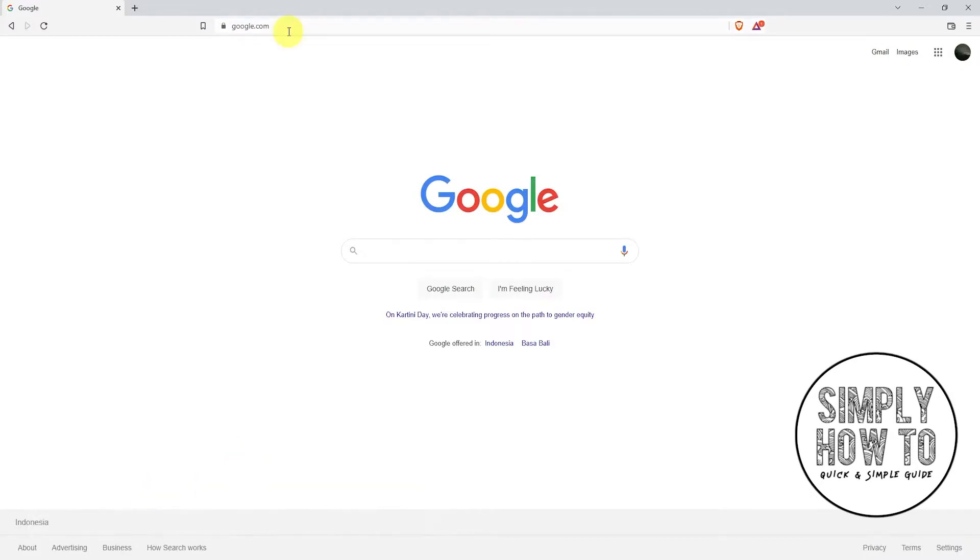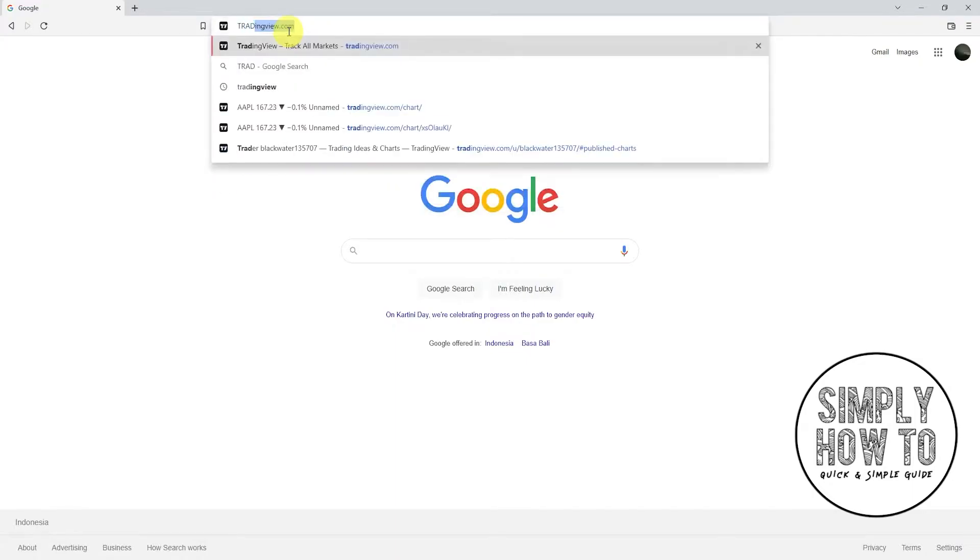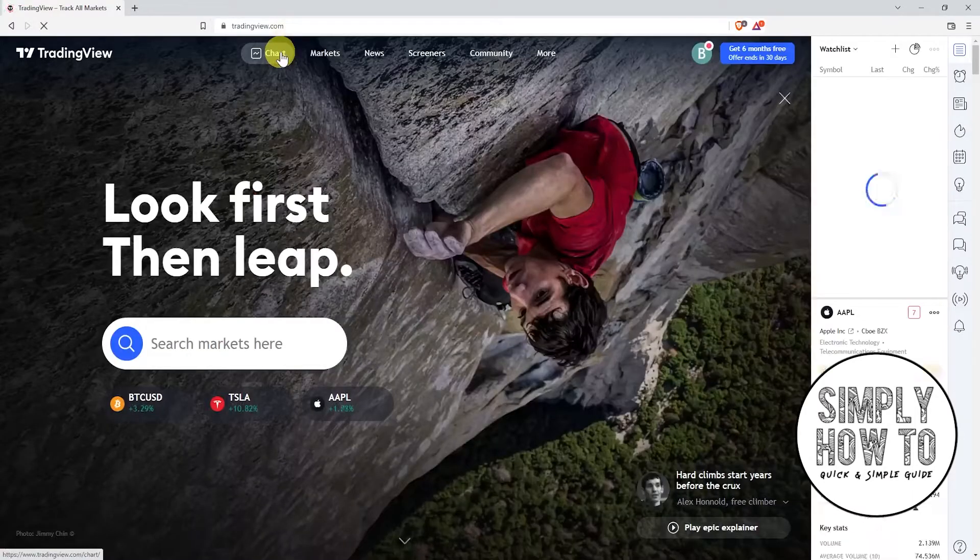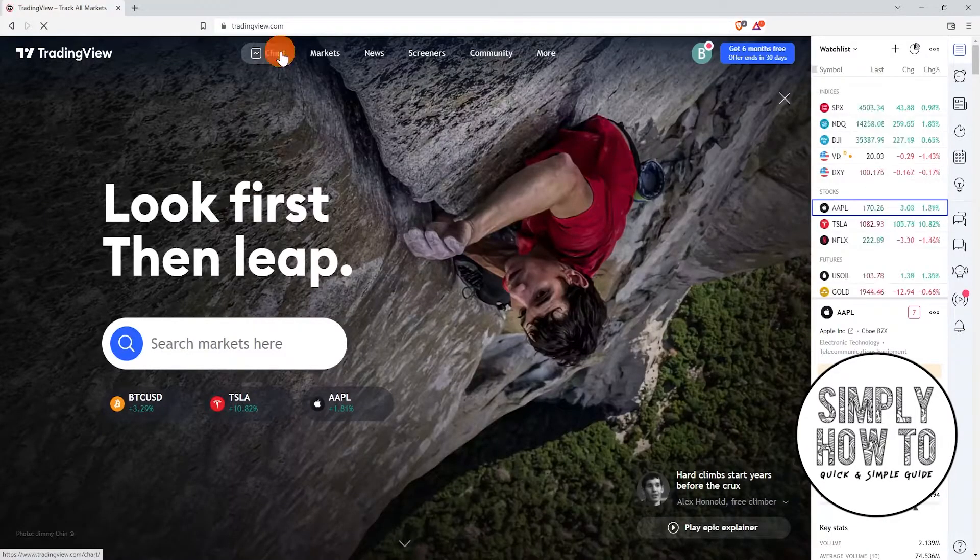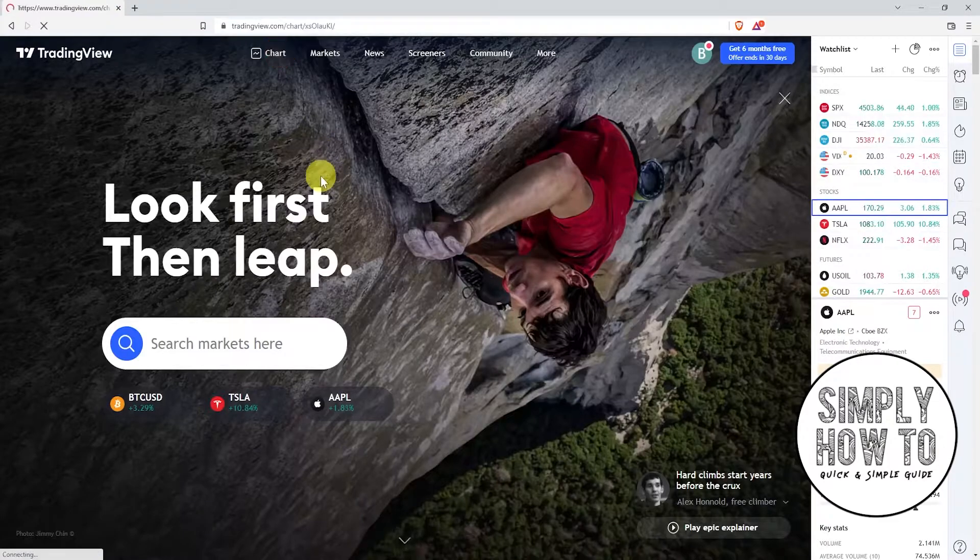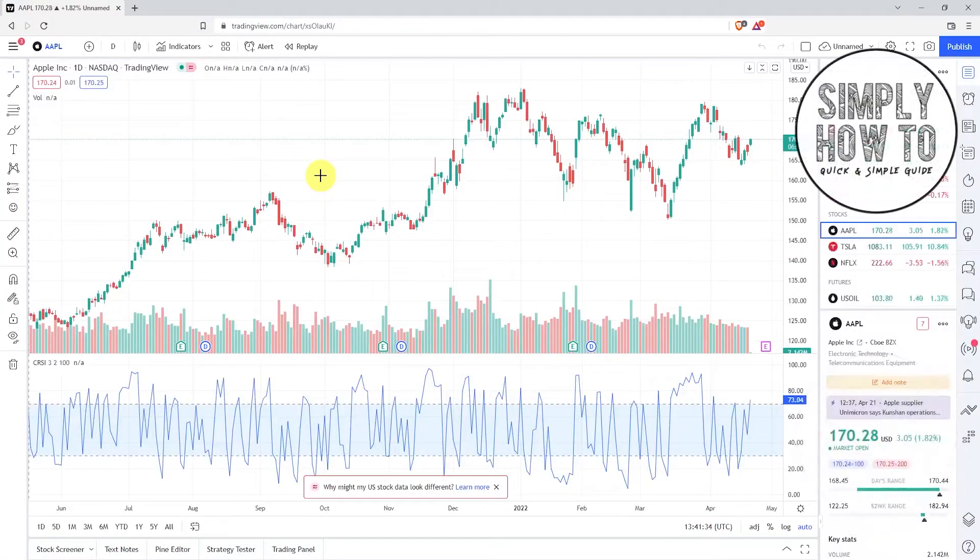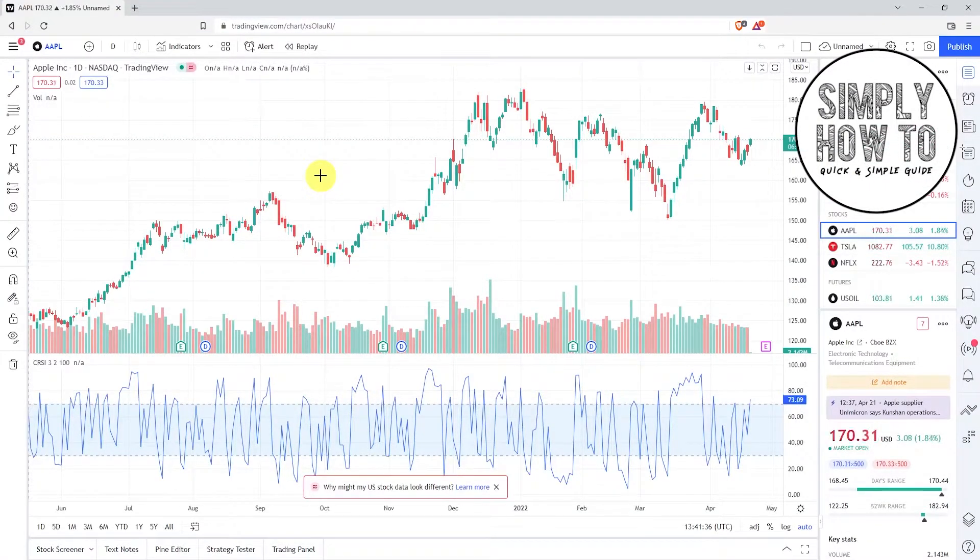Okay, here we go. First off, open your favorite browser and then go to tradingview.com. From the left bar, just choose chart.